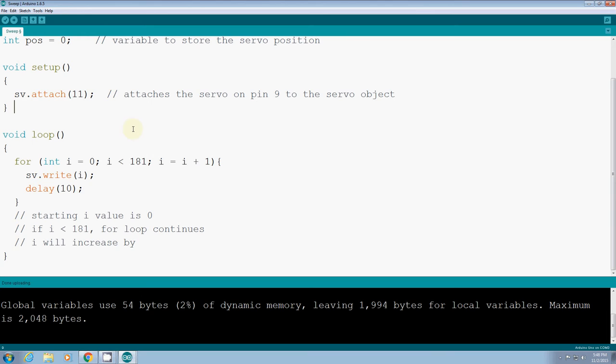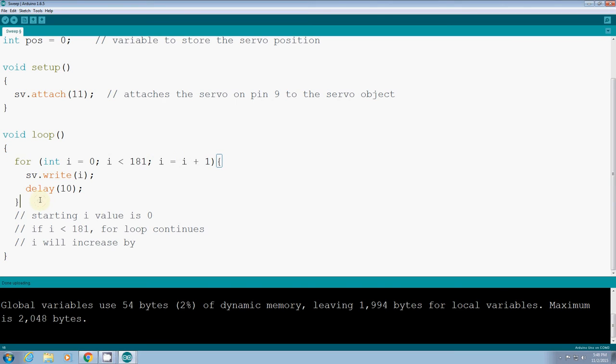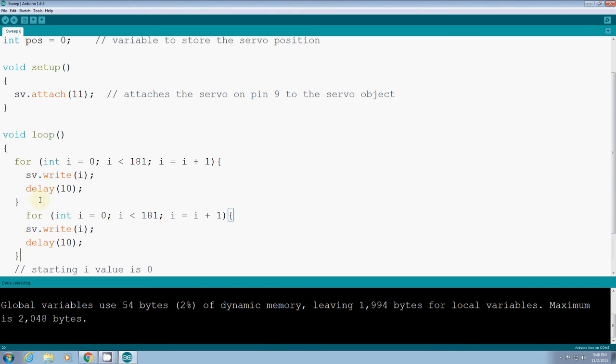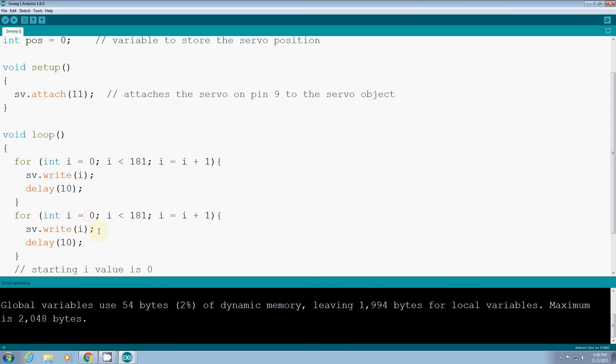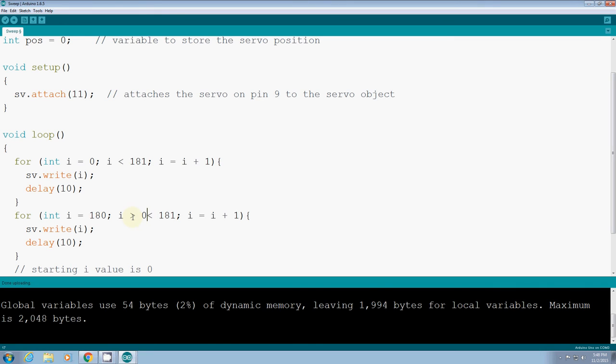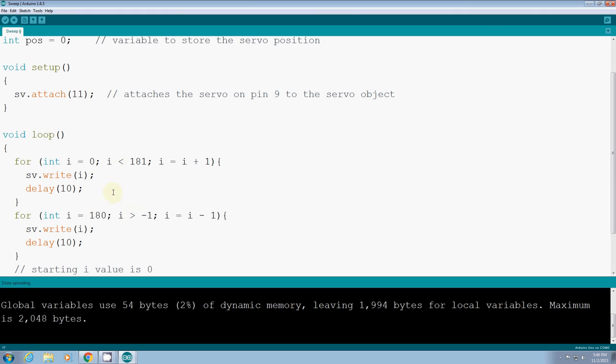So what I'll do is copy another for loop. I will change the structure. First value is, instead of 0, I'll change it to 180. And then the condition should be changed - if i is larger than 0, actually it should be 0, actually it should be minus 1 - so it can contain 0. And then instead of i plus 1, I'll do i minus 1. Then if you run this one, it'll move up, it'll rotate slowly and rotate back smoothly.